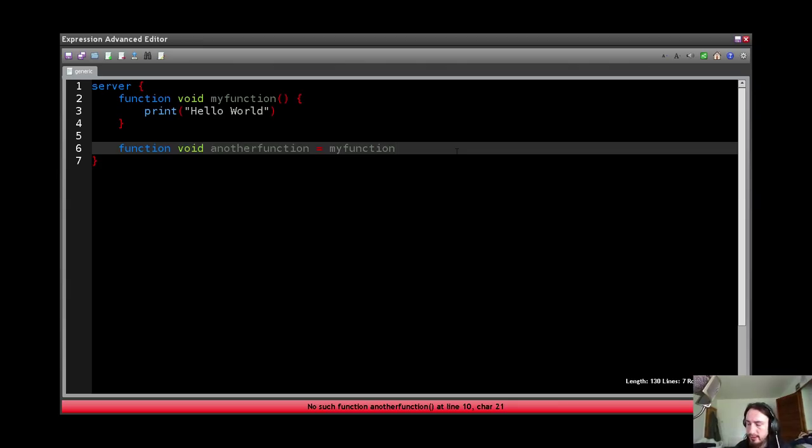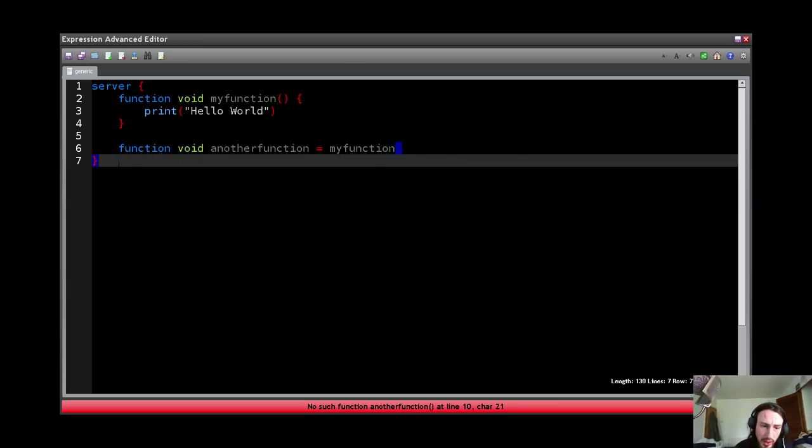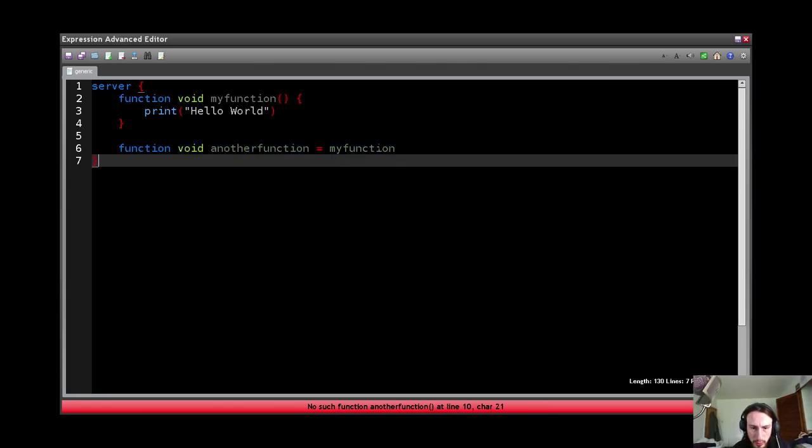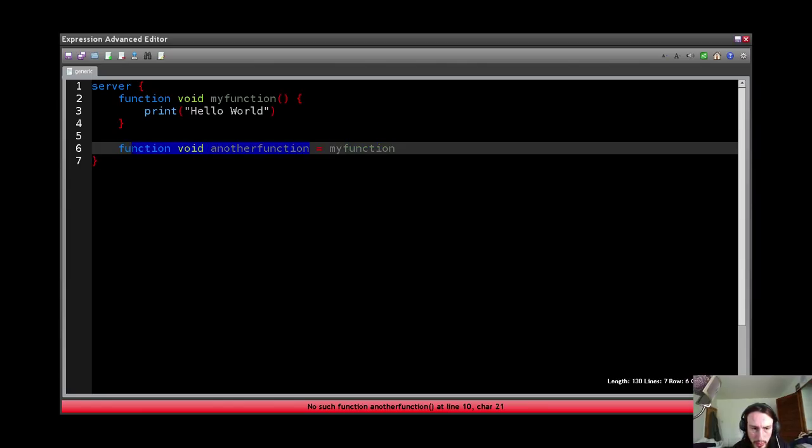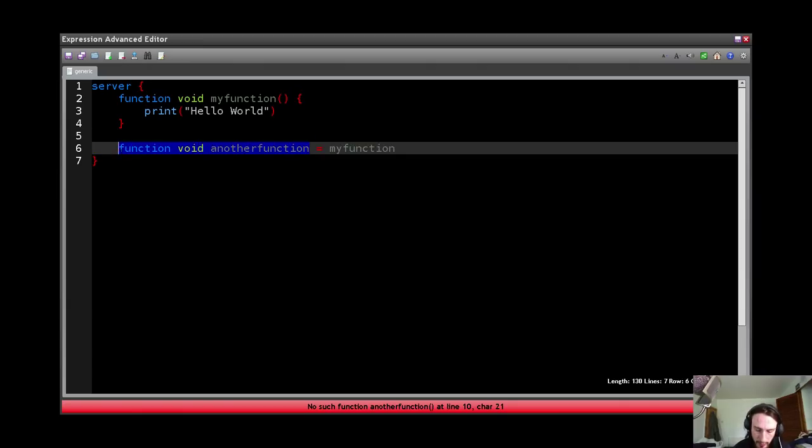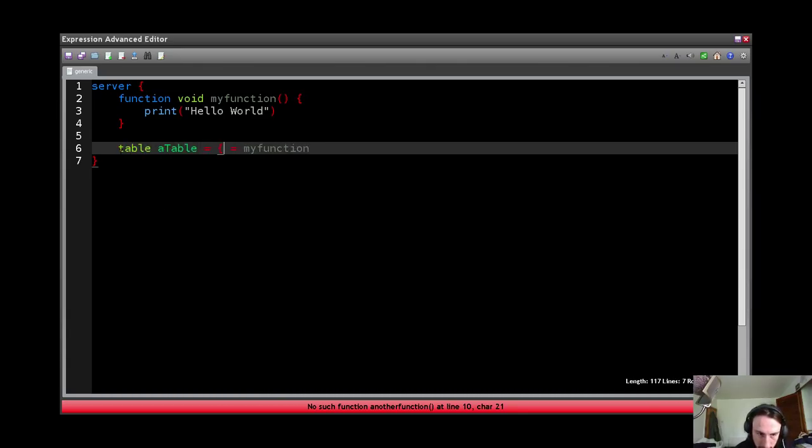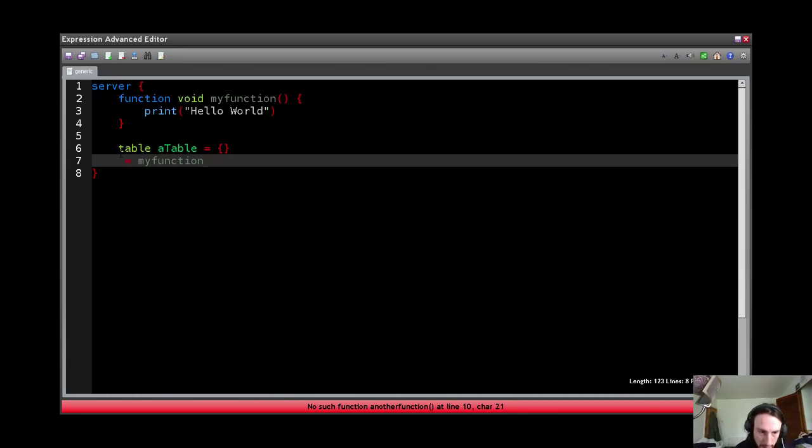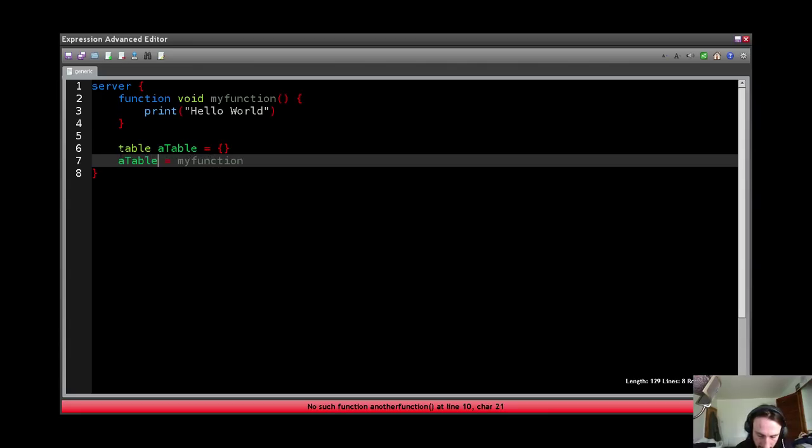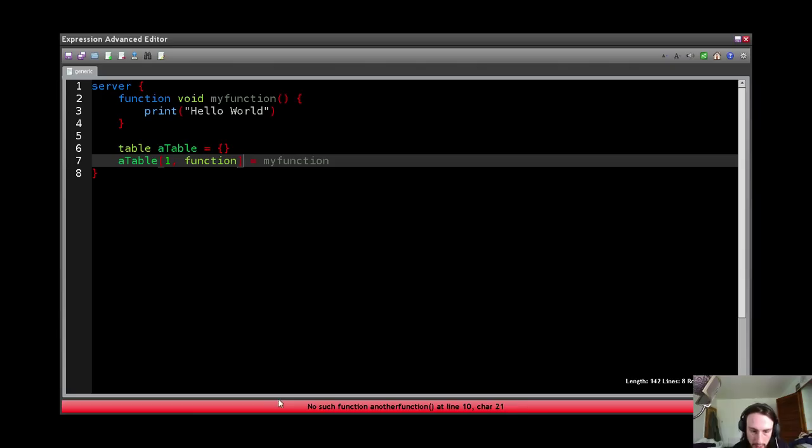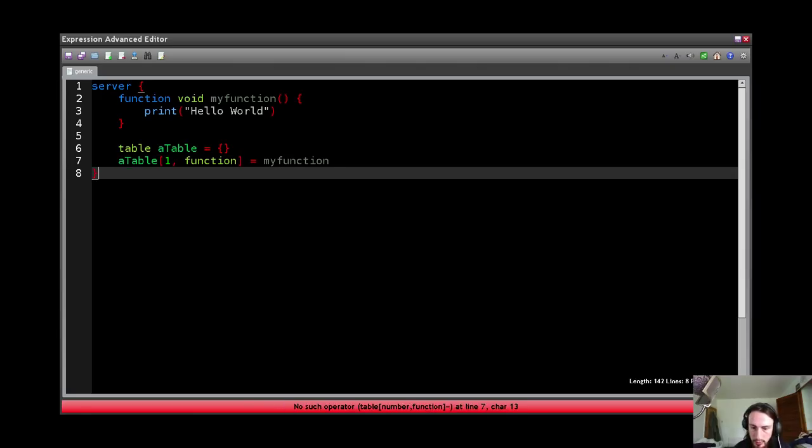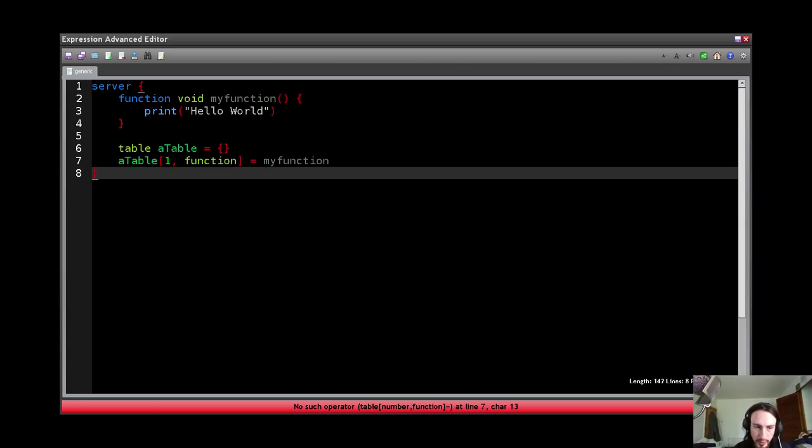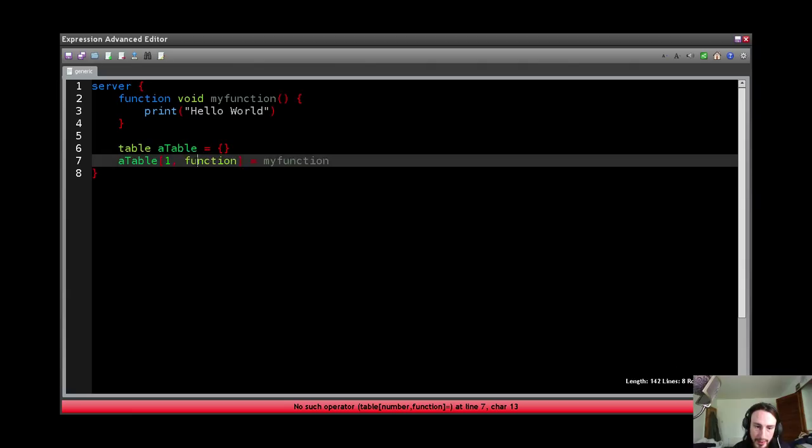So this is where delegates come in. So if I wanted to move my function into a table, I wouldn't be able to do it. So let's create a table, and then table one function equals myFunction. You'll note that we can't do that. A function cannot be assigned into a table. Right? However, a delegate can.